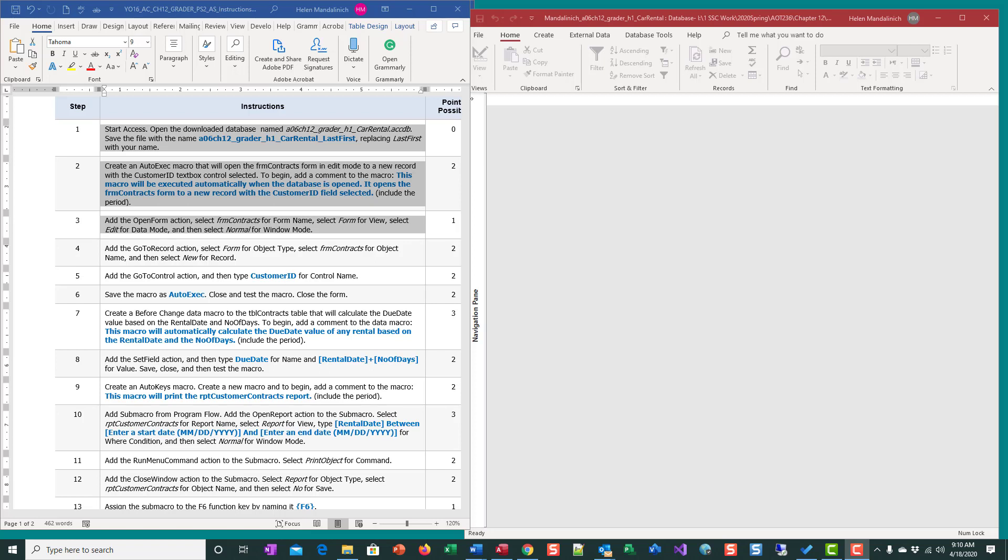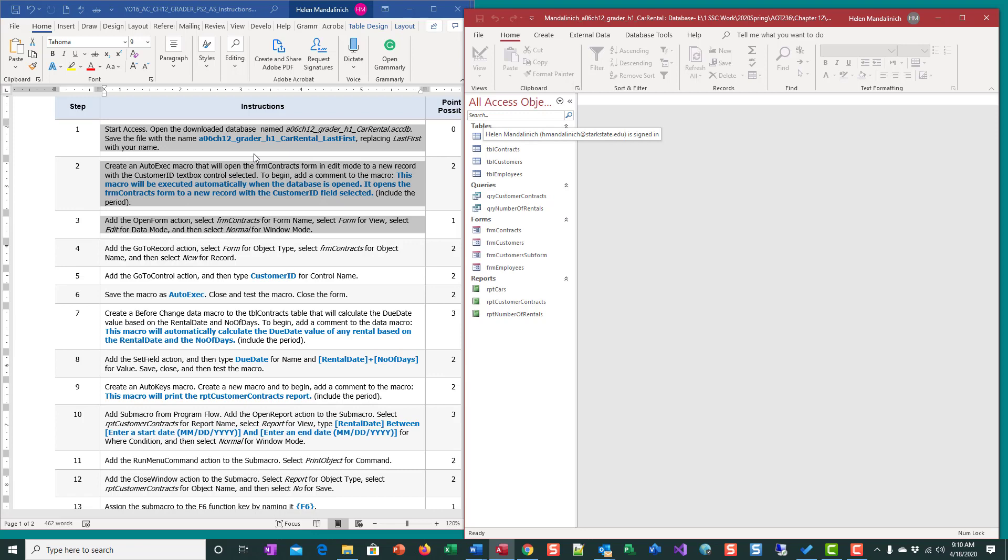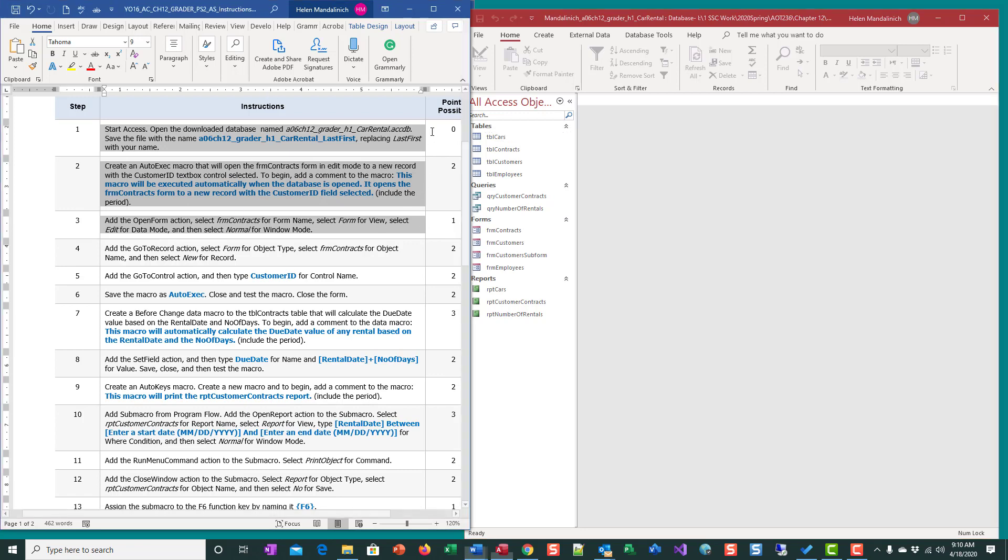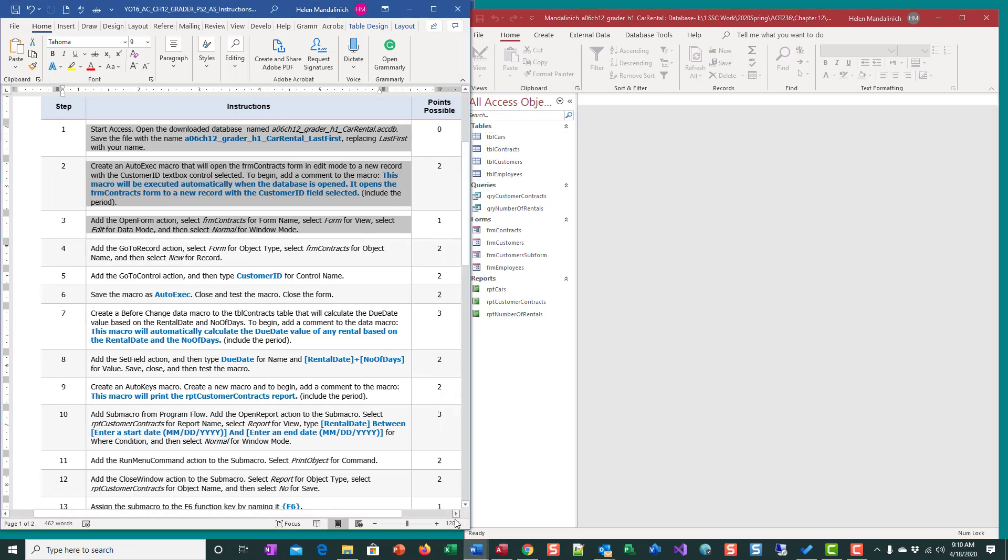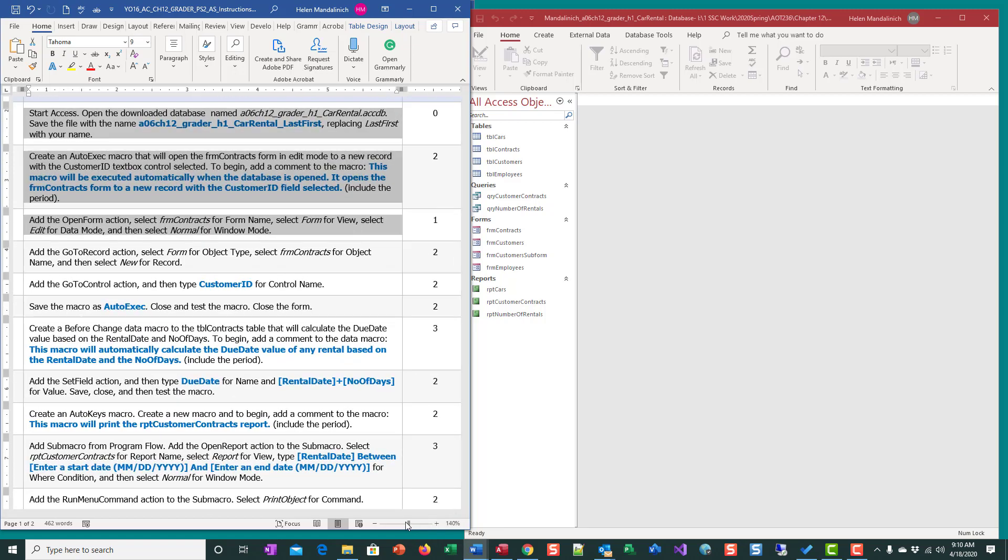Hi, this is the help video for Access Chapter 12 Problem Solve 2. This is the first movie. I have the instructions on the left here and on the right I actually have the database open.